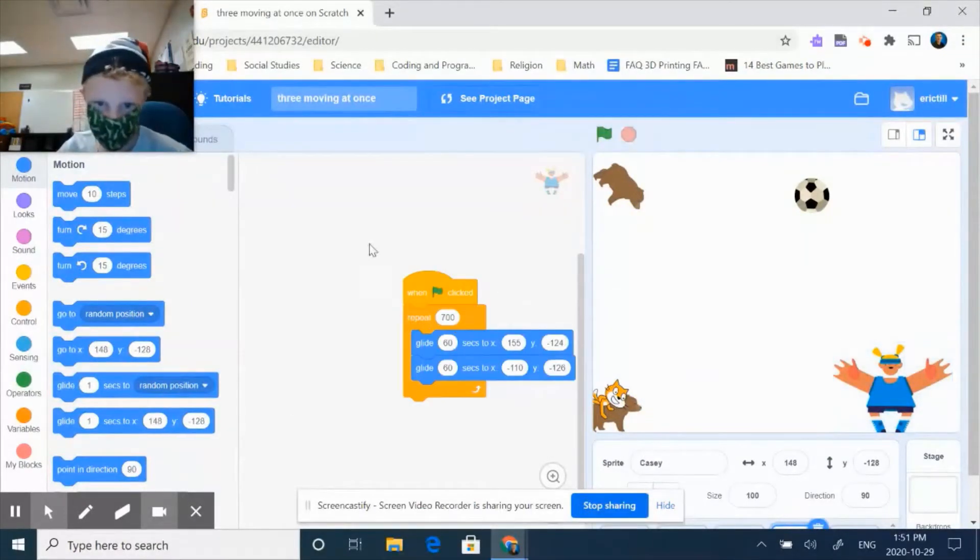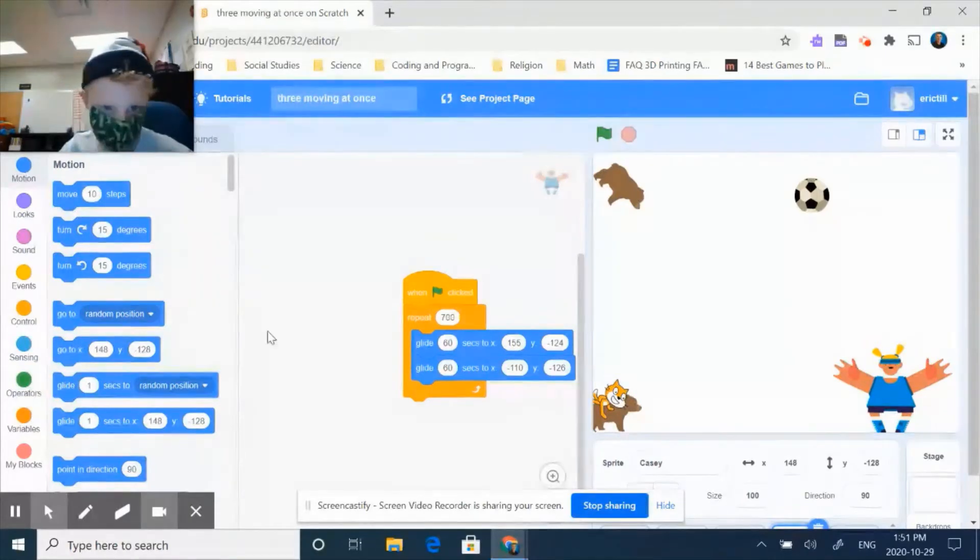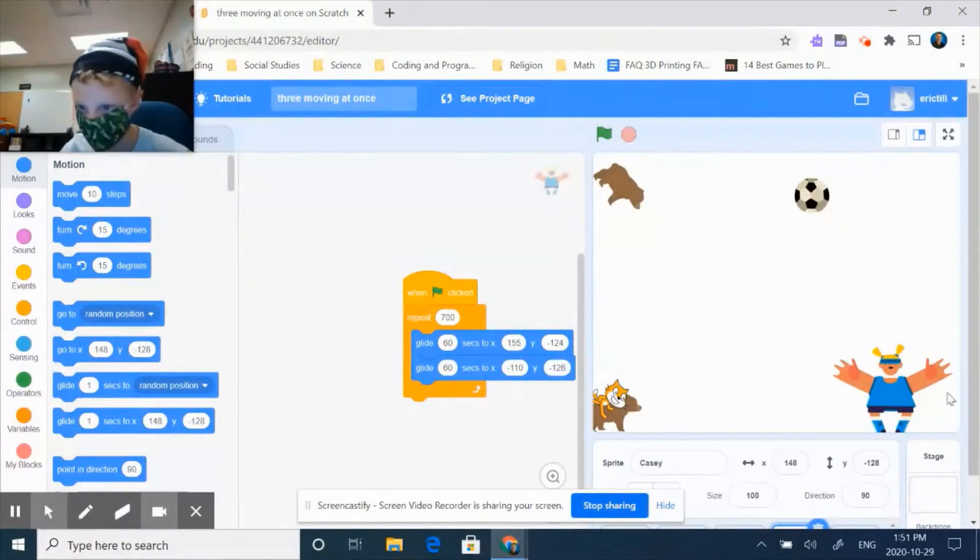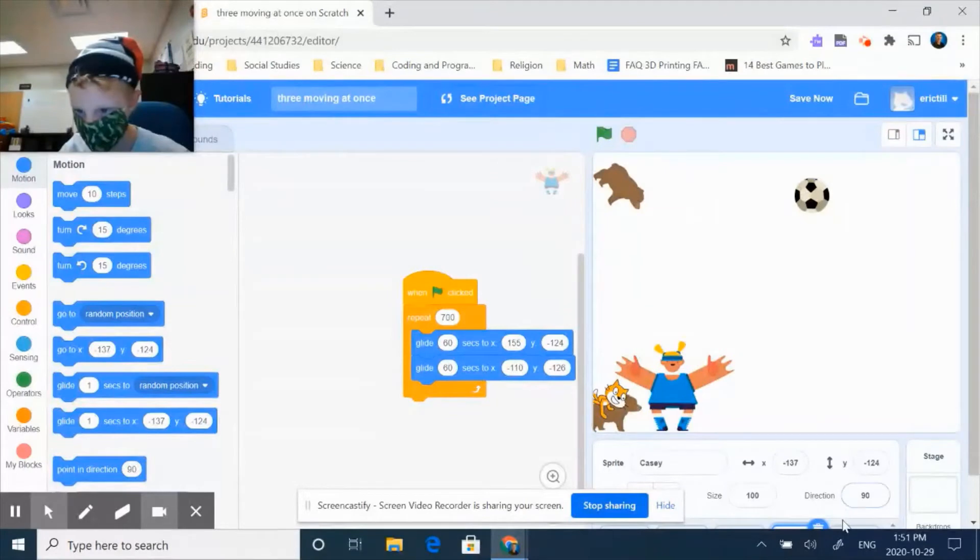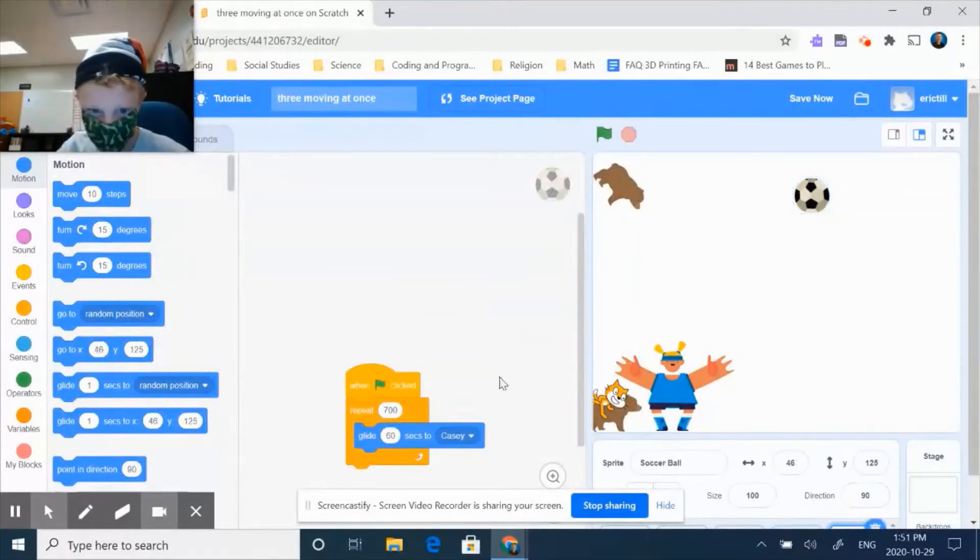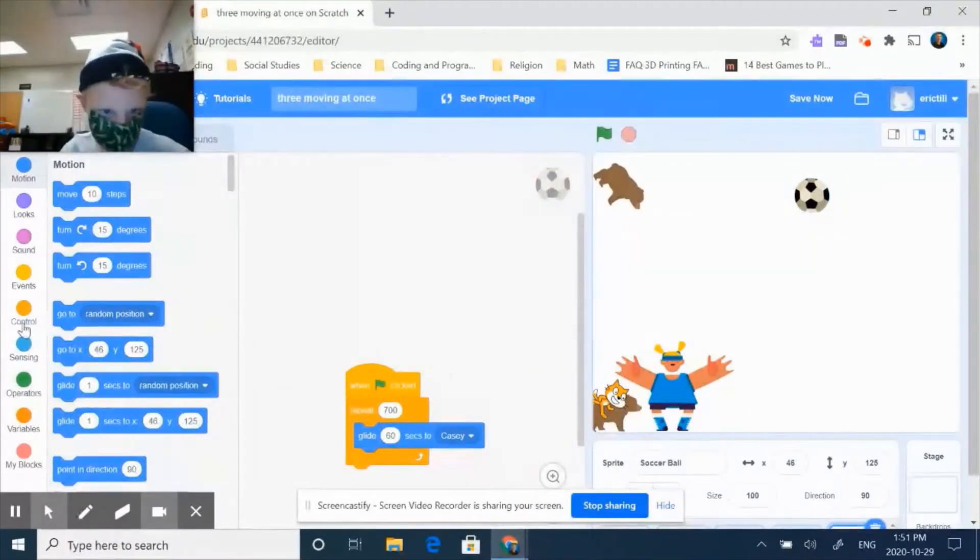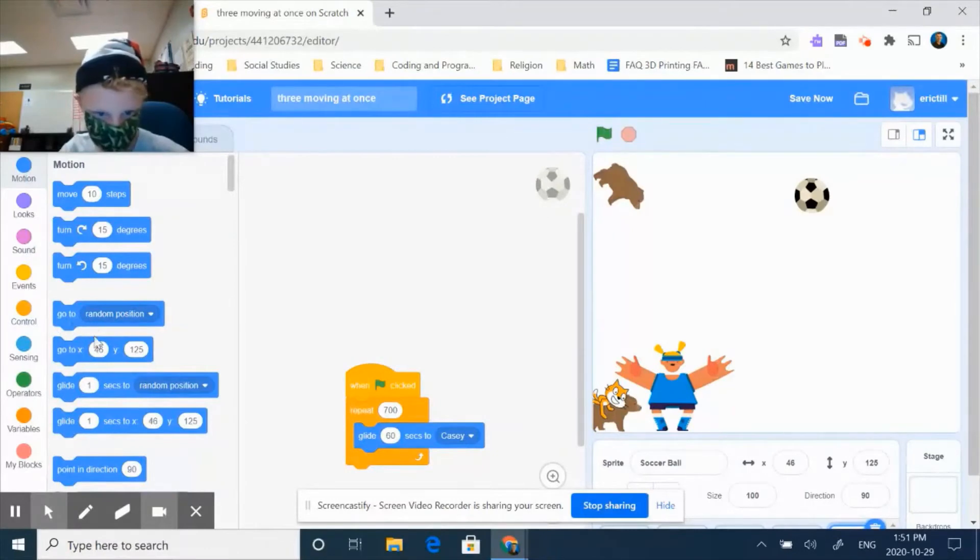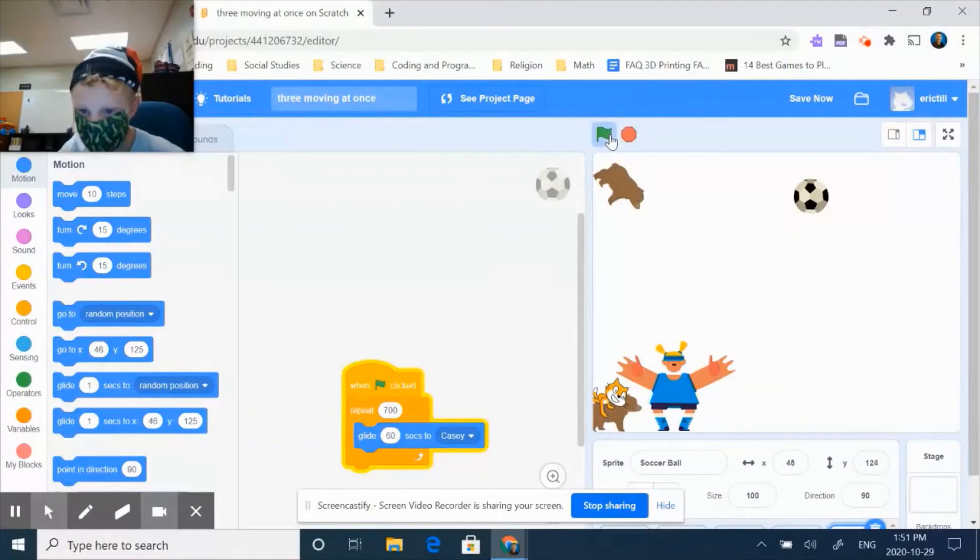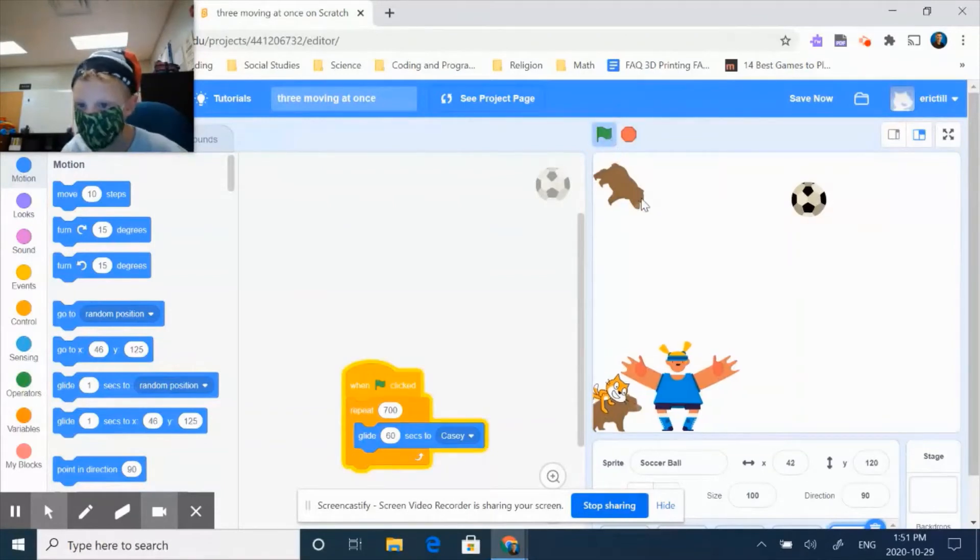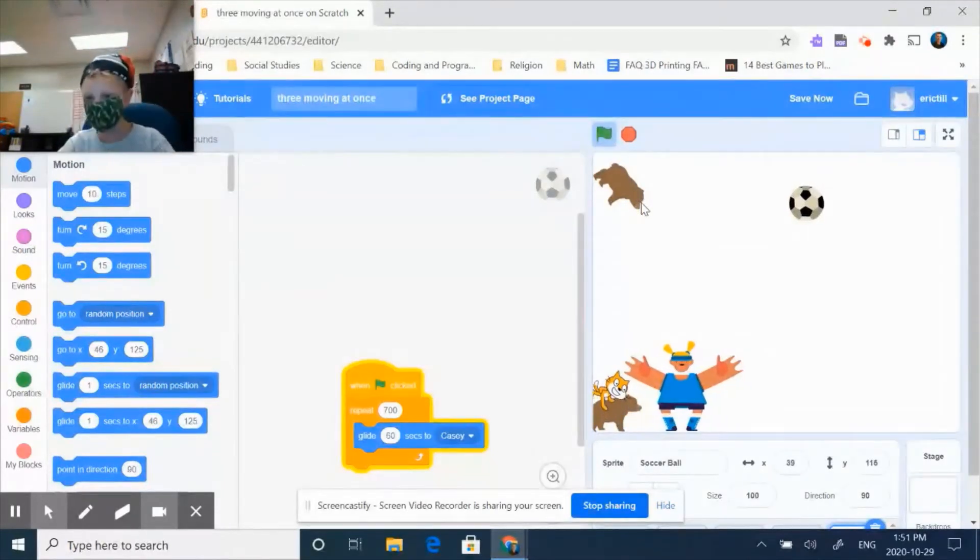This one, I did the same thing with the repeat, but I took this one and glide to these, so it goes side to side. And this one just glides to Casey. So yeah, if you want to see it in action, they slowly move.